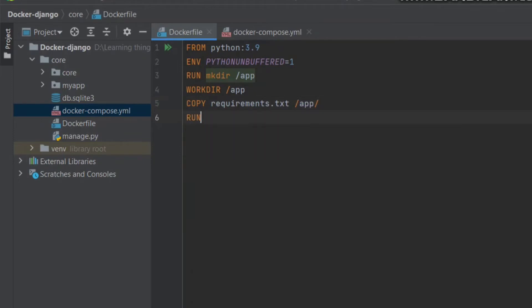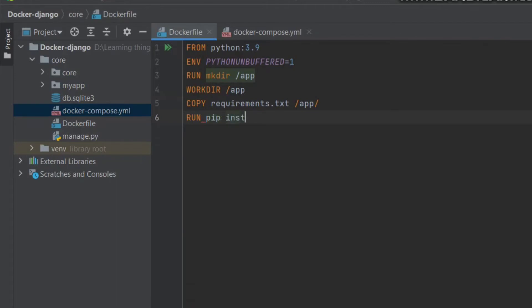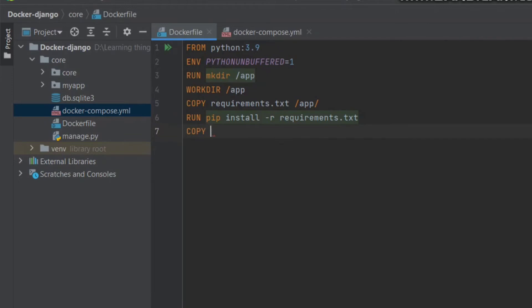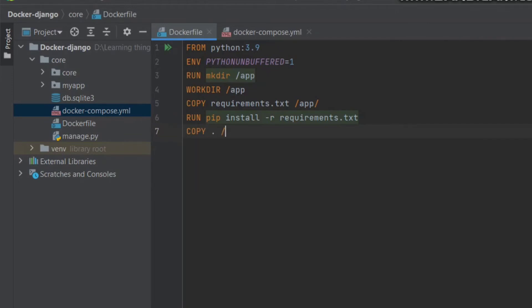After copying requirements.txt, I will tell Docker to run the command 'pip install -r requirements.txt', which will install all the requirements into the app folder. After that, I will write a COPY command to copy all the dependencies to my working directory named 'app'.